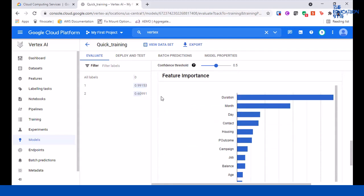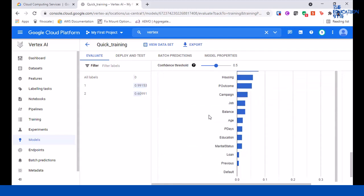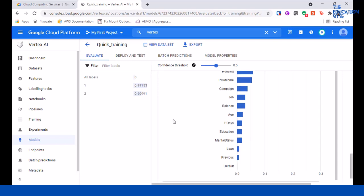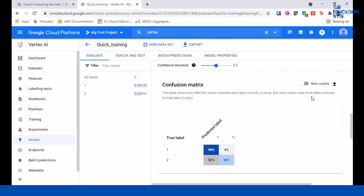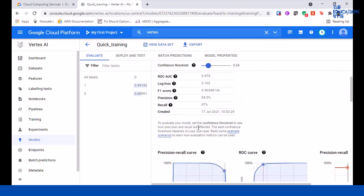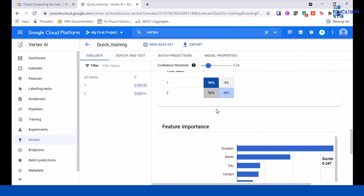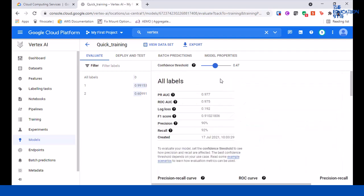The importance it's given is more to the duration of how long the account has been held. The least it's given to things like marital status in terms of whether a person will do a deposit or not. You can also change the confidence threshold here - it's a sliding thing and you can see data changing. We won't get into the details of all this. If you're into machine learning you should be able to figure this out. What we're going to do is deploy and test this model.